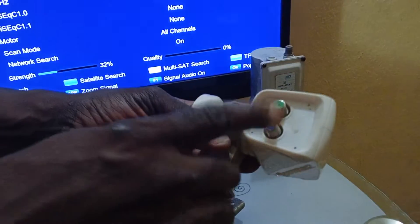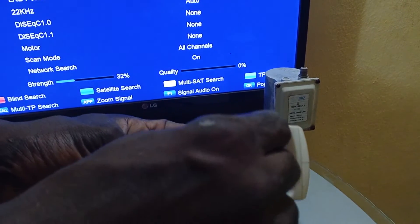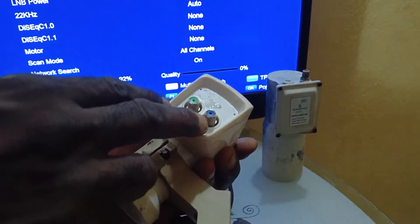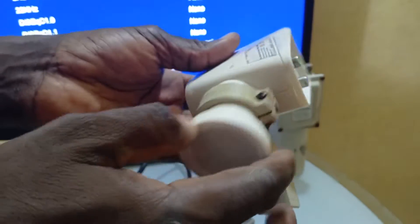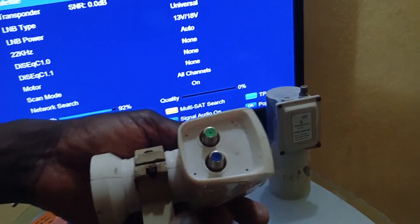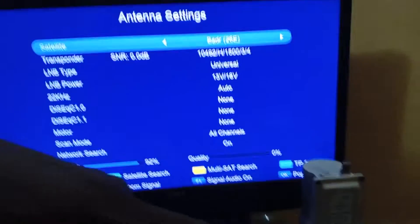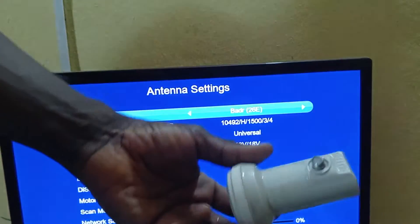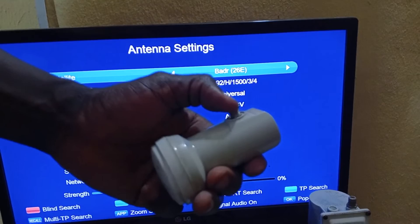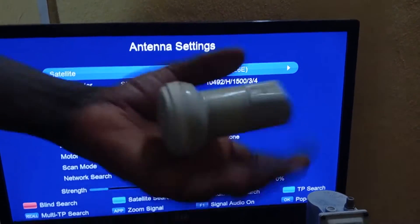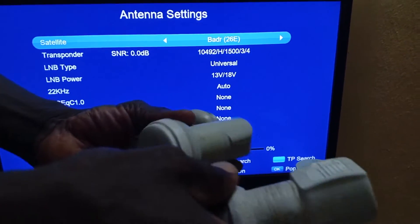This KU band LNBF has a dual connector. This is normally used if you have two decoders — one in your parlor and another in your room — and you can use this single LNBF to split the signal to both decoders. This other one has a single LNBF connector, which is normally used for a single LNB and single decoder.